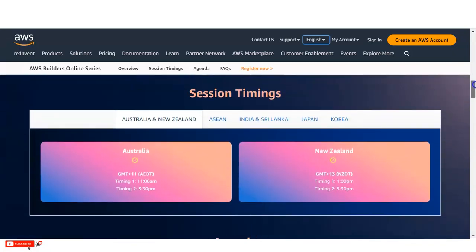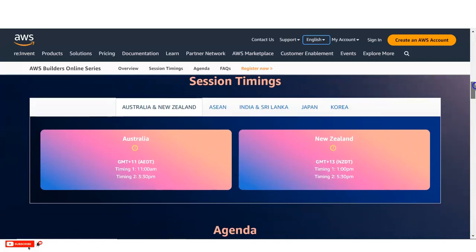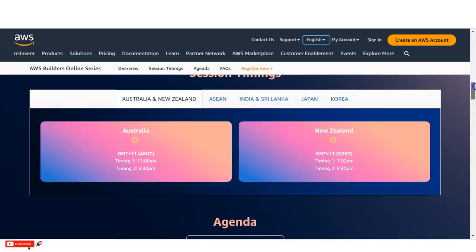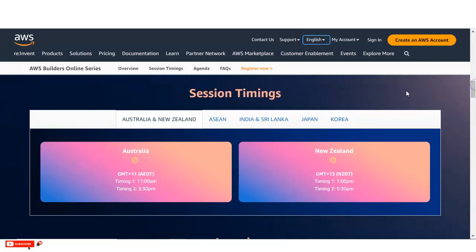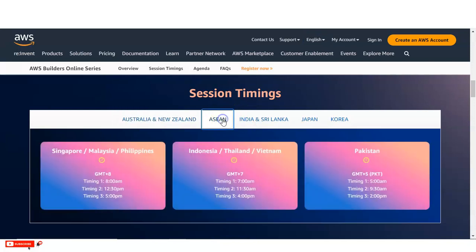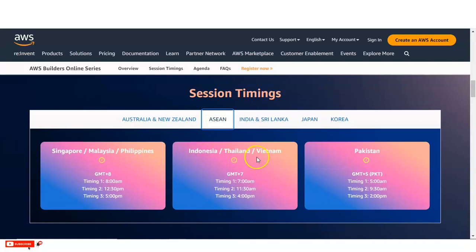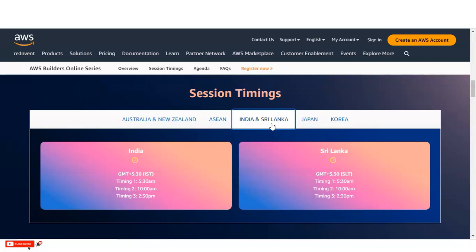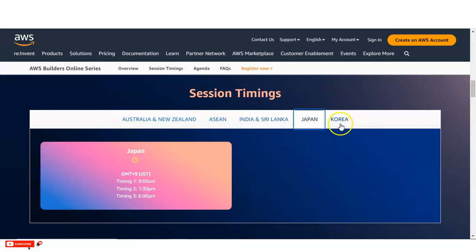So let's check the other details. You can see here, the session timings are given depending on the various regions. You can see for Australia and New Zealand, they have given the time. Similarly you can see the location for Asia, that is Singapore, Malaysia, Philippines, Indonesia, Thailand, Vietnam, Pakistan, then you can see India, Sri Lanka and Japan and Korea. So please select the time and save the date of this online webinar so that you can complete it.